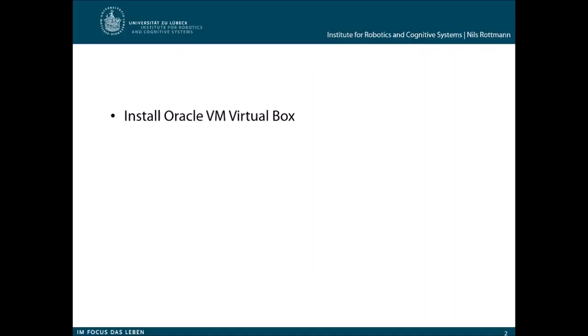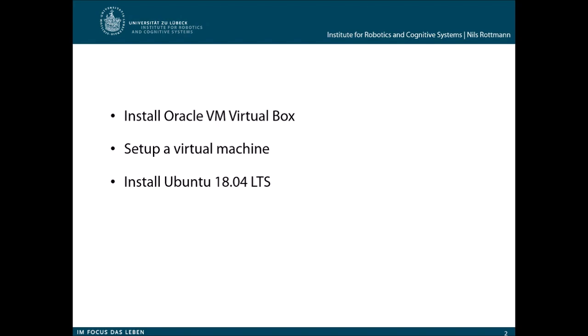In this tutorial you will learn how to install Oracle VM VirtualBox on your desktop PC. Second, we will set up a virtual machine in the Oracle VM VirtualBox. And third, based on this virtual machine which we set up, we will then install Ubuntu 18.04, the long-term service version. Okay, let's start.